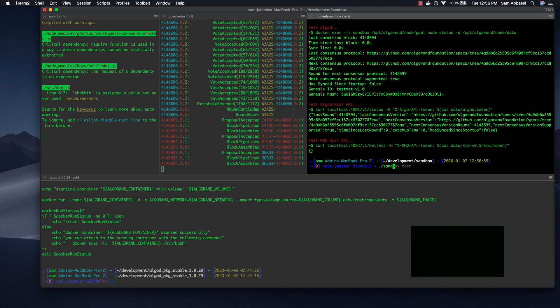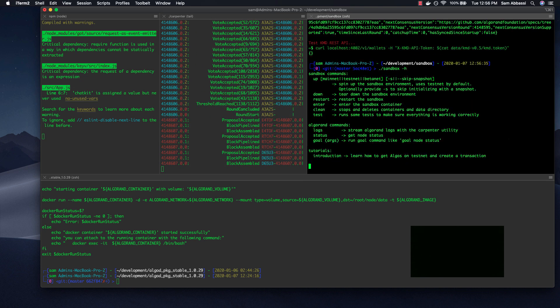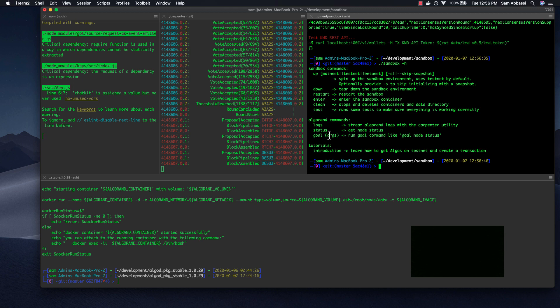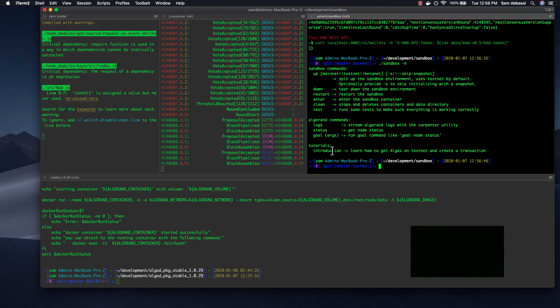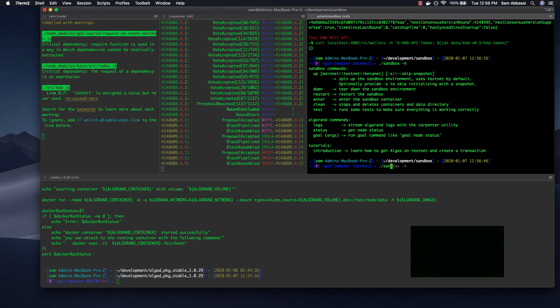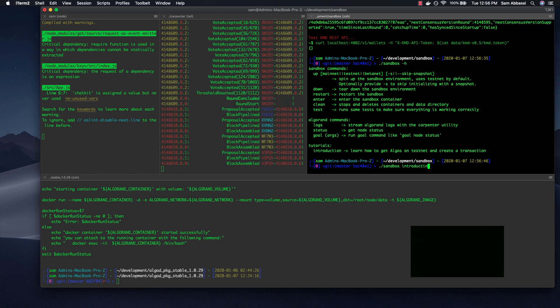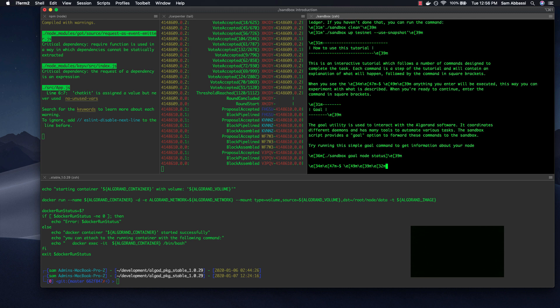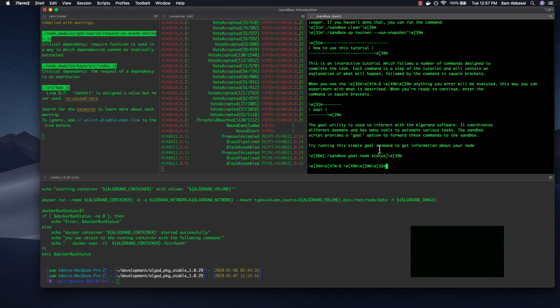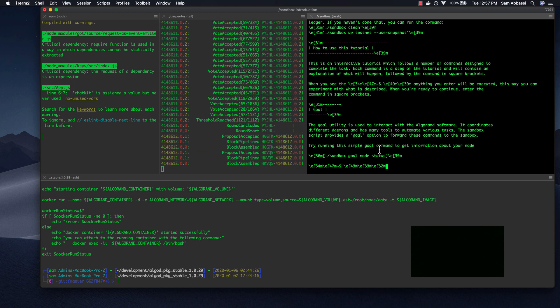Another neat feature that I want to show you before we tune out is the introduction command. This is under the tutorials feature, which is more experimental. But this is interesting in that it gives you a more intuitive way to get started with Algorand, which includes some of the more important commands like goal node status, as well as creating wallets and accounts, funding those accounts, and also transacting with those accounts.